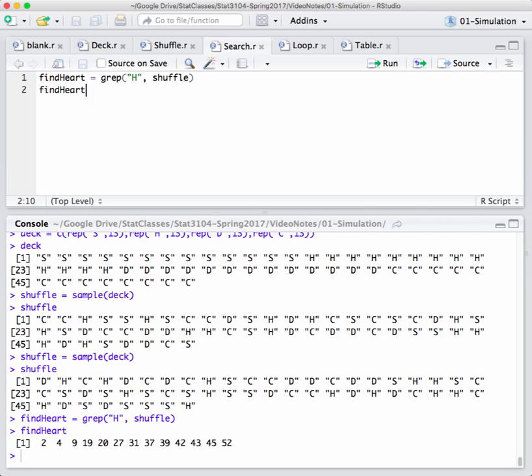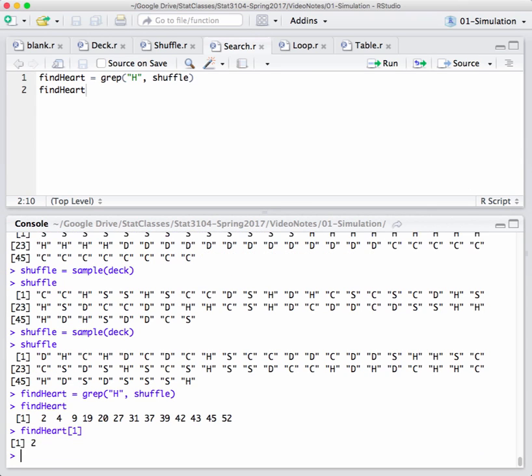In fact, notice it returns an array of integers, 2, 4, 9, and so forth. The second position is an H, the fourth position is an H, the ninth is an H, and so forth. So that tells us the position of all the H's in the list shuffle. Well, we don't need all 13 hearts. We don't need to know where they all are. We just need to know where the first one is. So the first element of this array is what we need to pull off.